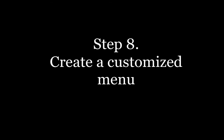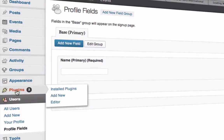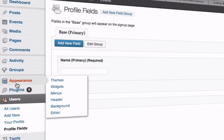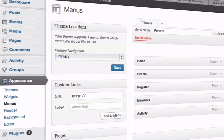The next step is to create a customized menu. Simply go to your dashboard, then Appearance, then Menus. As you can see, I've assigned a menu here where you can save the menu.